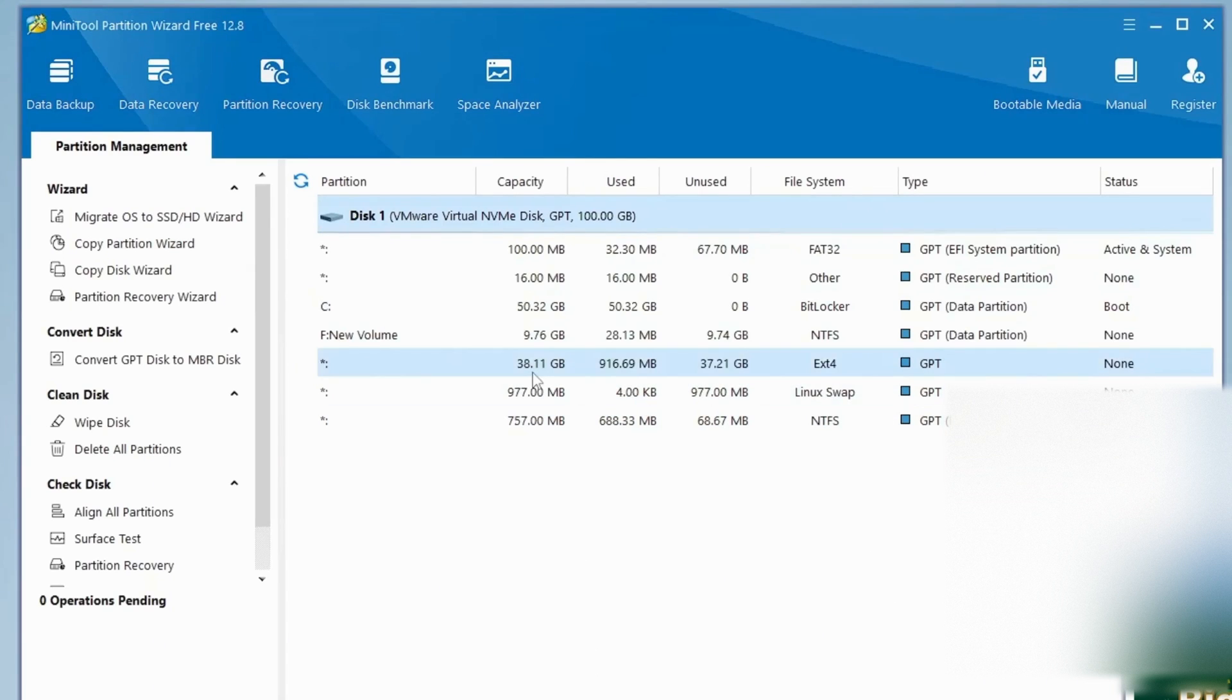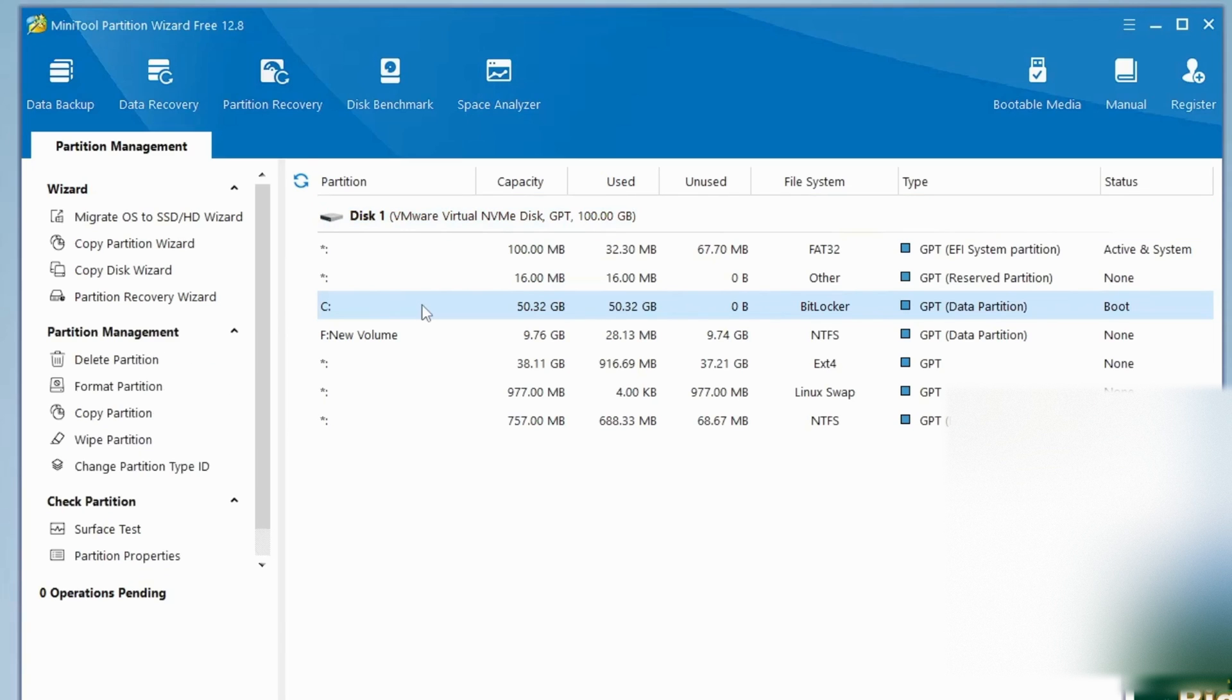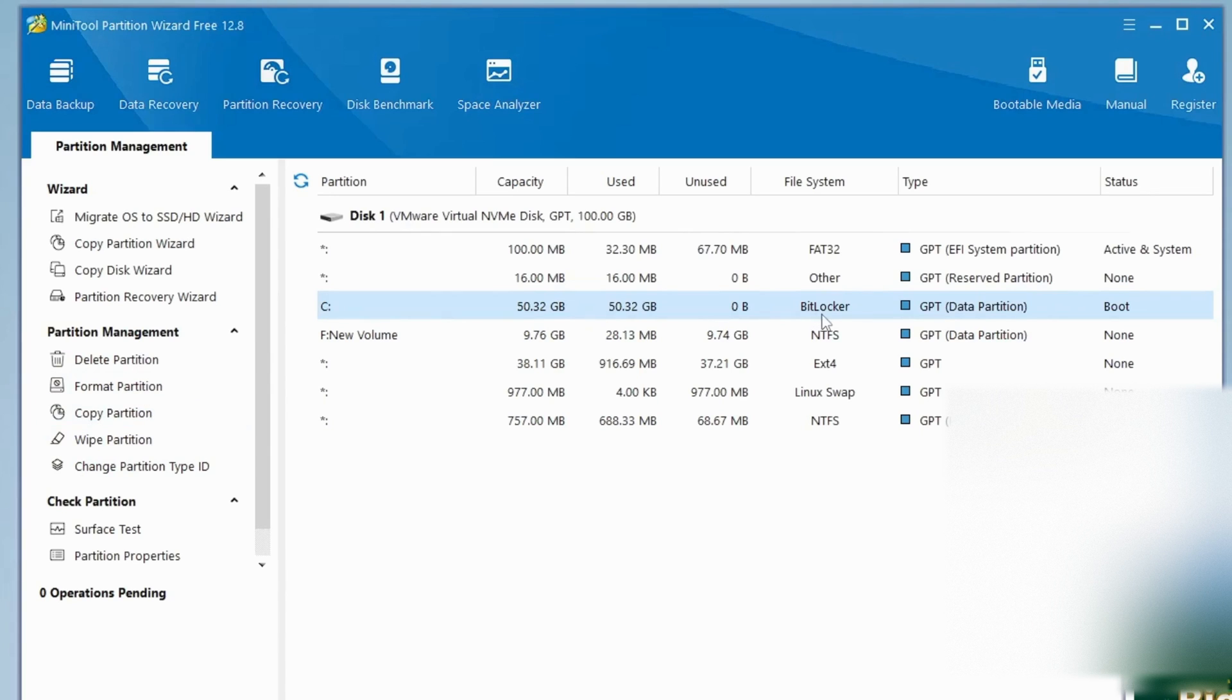Once installed, open the software and select your C drive. From the left menu, if you don't see the Extend Partition option it might be because your C drive is encrypted with BitLocker.